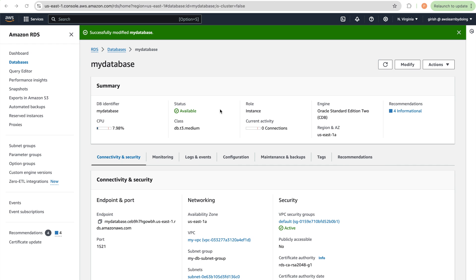The long duration may be because the instance is a t3.medium, which is the minimum size available for Oracle RDS. I observed a few status changes: it was initially 'upgrading,' then changed to 'modifying,' then 'rebooting,' and finally 'available.'